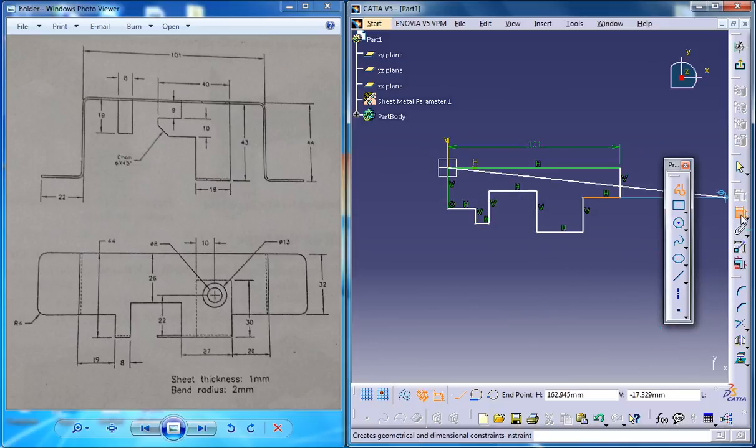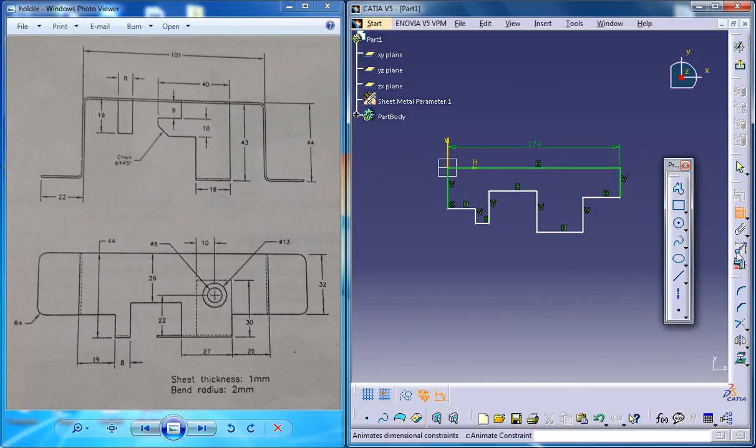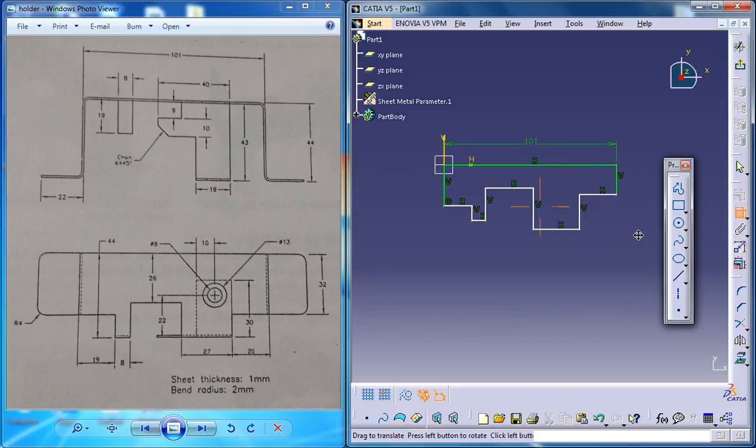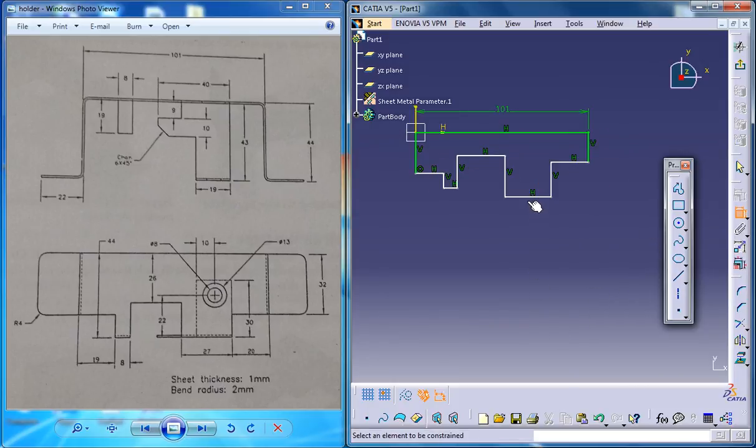Make sure you are not creating any automatic dimension which you really don't intend to. So that creates our basic lines. And now select the constraining tool. Double click it.